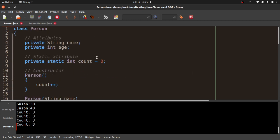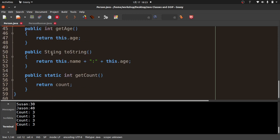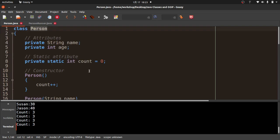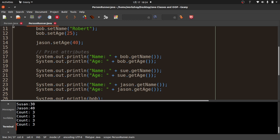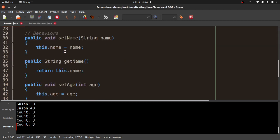So to summarize: static attributes and static methods belong to the class. Instances of the class can access static attributes and static methods of their originating class — which is pretty cool. There are probably a few more caveats, but that's the gist of it.